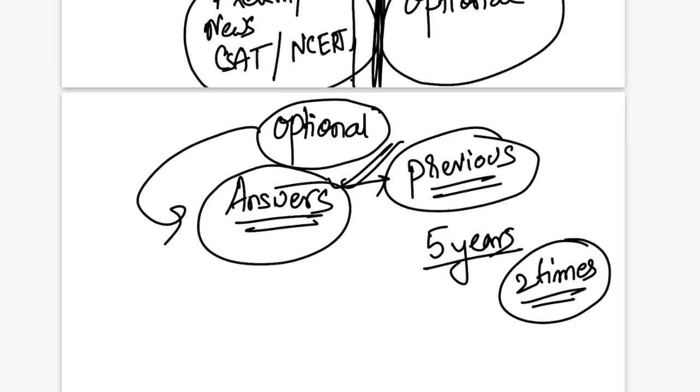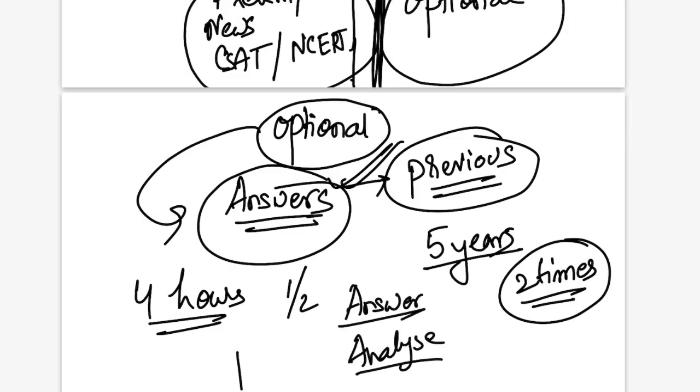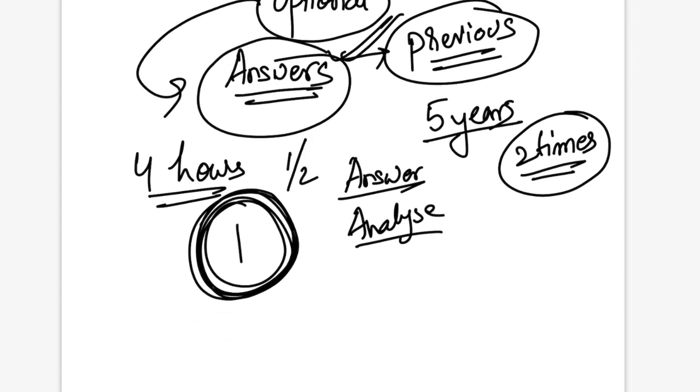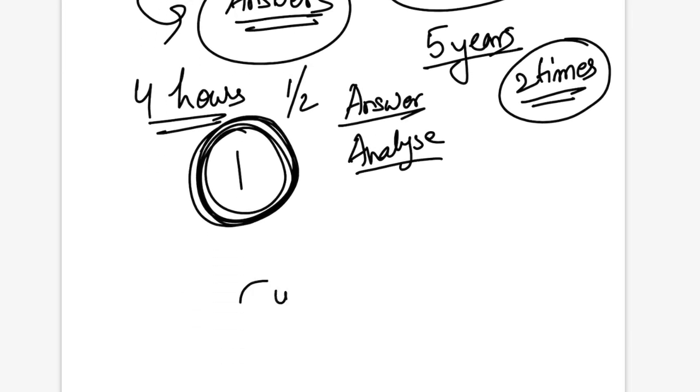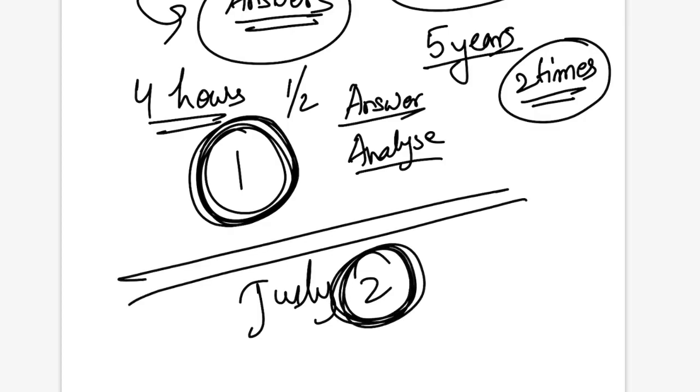Topics are generally repeated, the same question asked in a different manner. Practice the past five years at least two times. First time you write an answer, second time you write it again. If you don't find any improvement, you can self judge it. If you don't find anything impressive or any addition to the answer, there is a worrisome situation. Optional preparation is not complete if you don't write answers. If you're studying four hours daily for optional, keep at least half an hour for one answer and to analyze it. Write one answer daily in June and two answers daily in July.